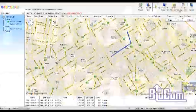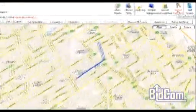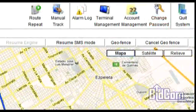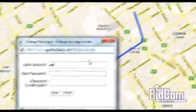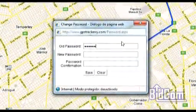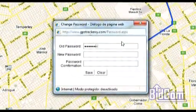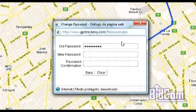Podemos cambiar los passwords. Nosotros entregamos los dispositivos a nuestros clientes con un usuario y un password determinado, y ese password se puede cambiar desde el panel de control que les brindamos.